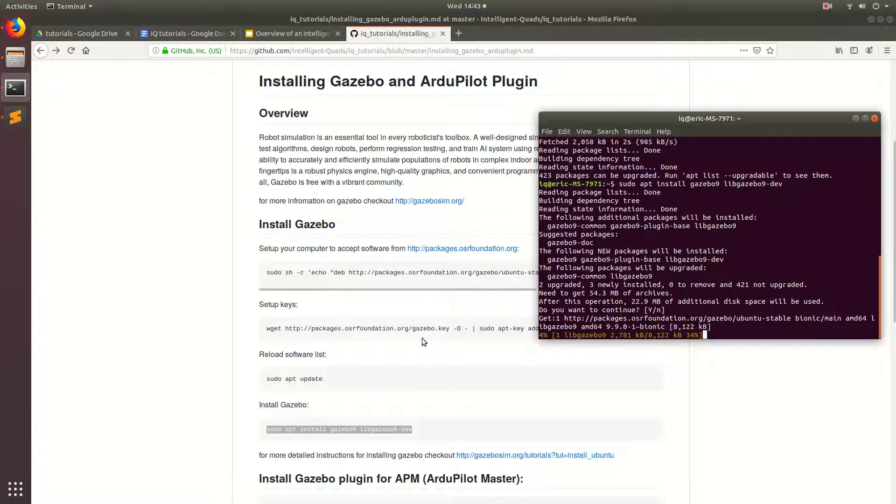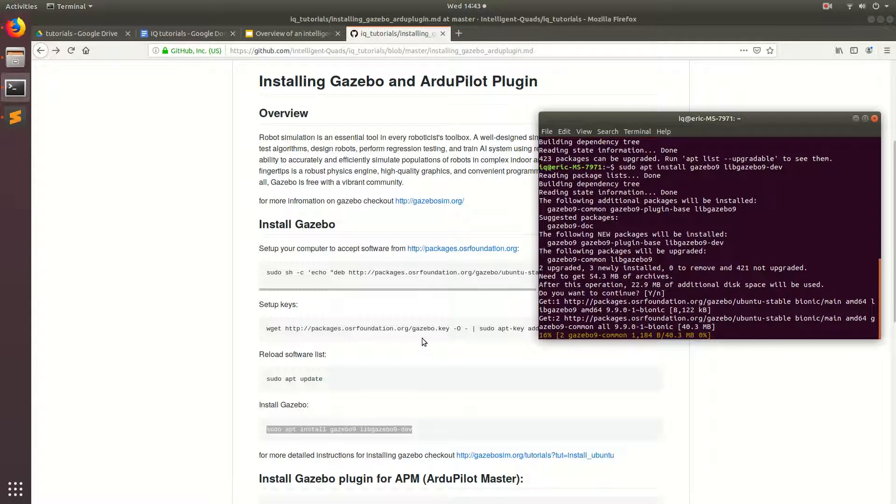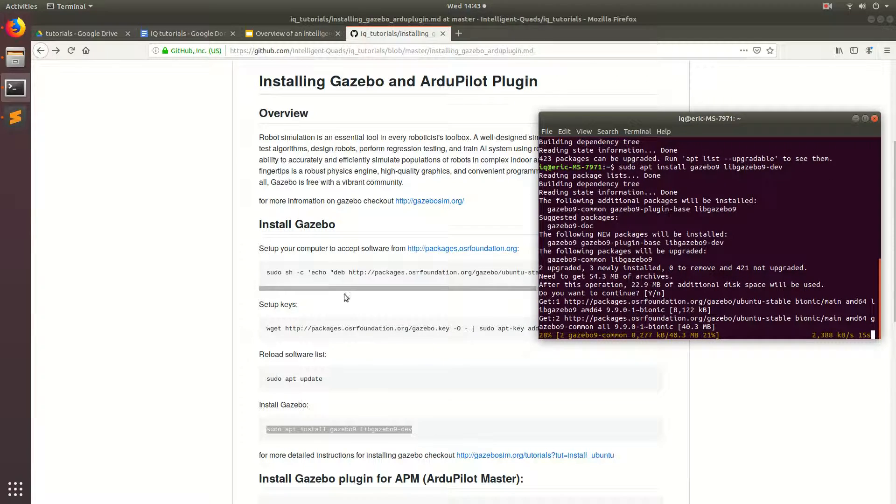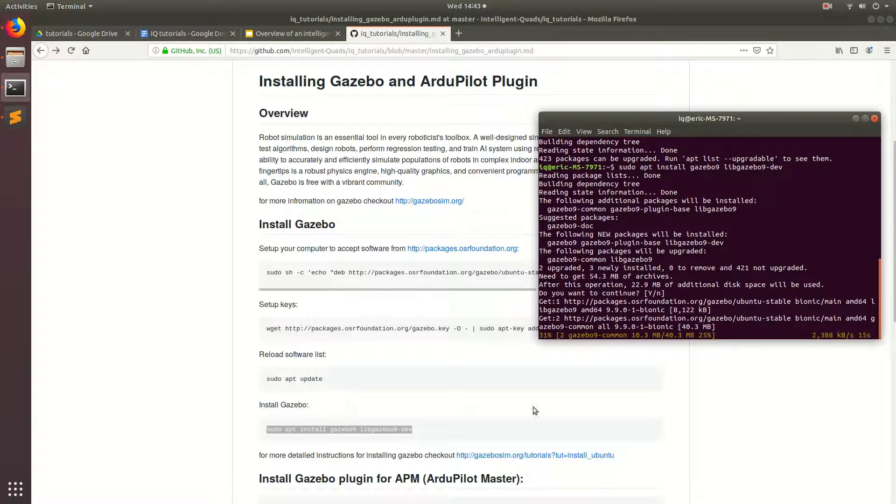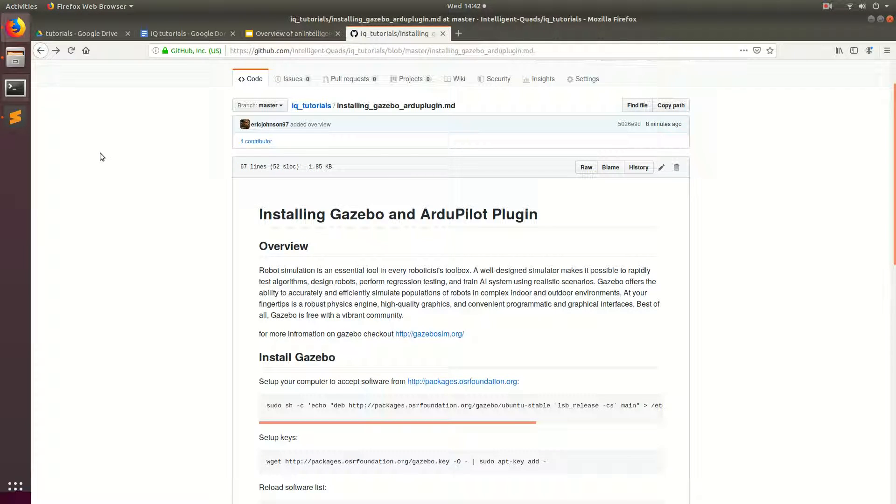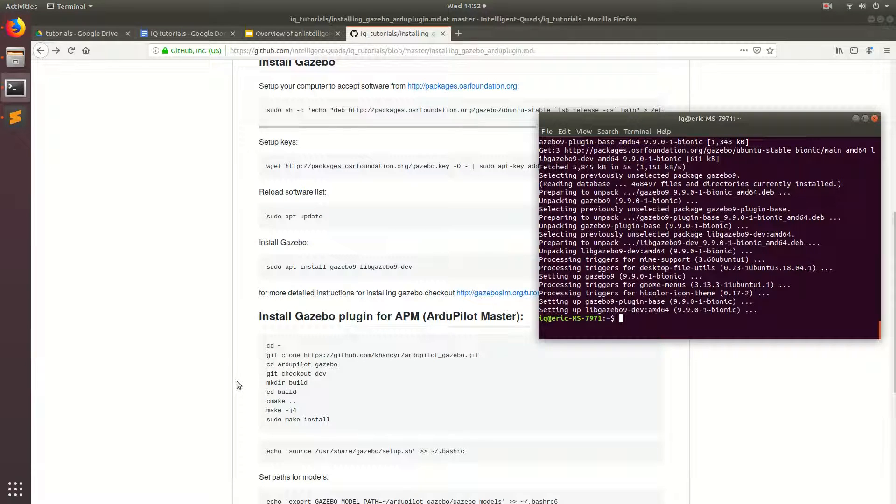By running sudo apt install gazebo9 libgazebo-dev. Hit yes, and I'm going to go ahead and skip in the video right here, and we'll be back to install the plugin. Perfect. Now Gazebo is installed, but Gazebo is just a robotic simulator. It's not exactly related just to ArduPilot.